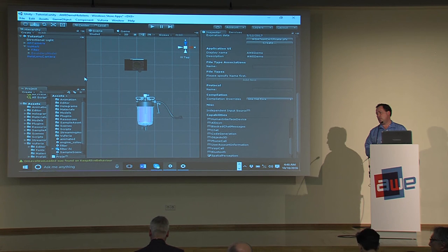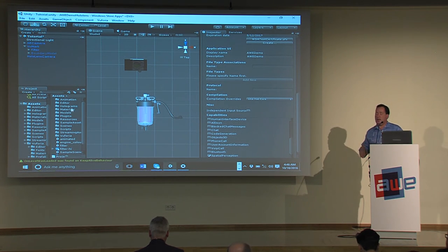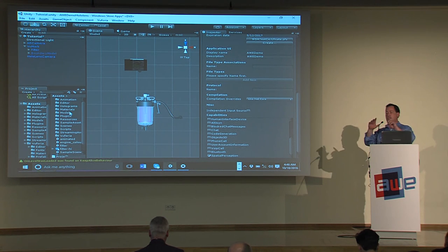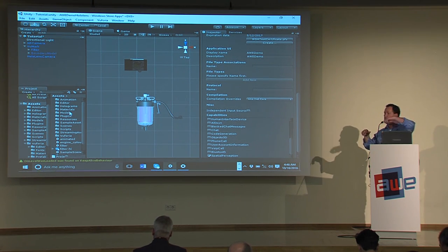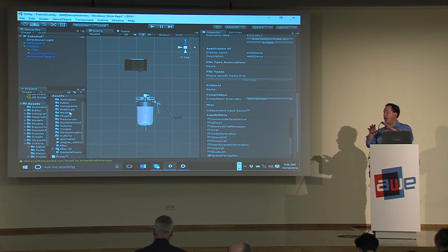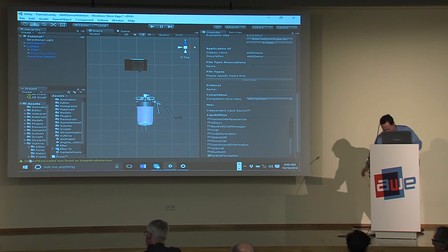Regarding using the hidden spatial data HoloLens collects: you can take the mesh, cut out regions using computational geometry, and apply depth masking to achieve occlusion effects. Thank you very much.